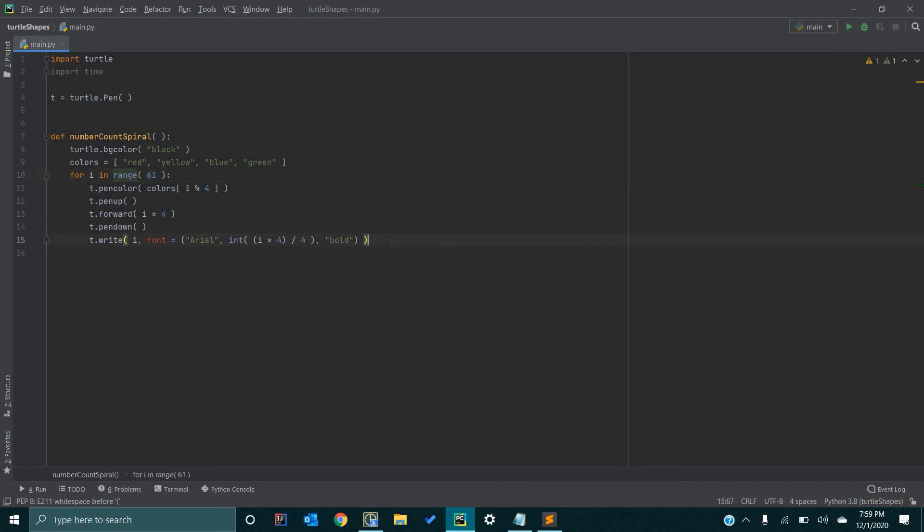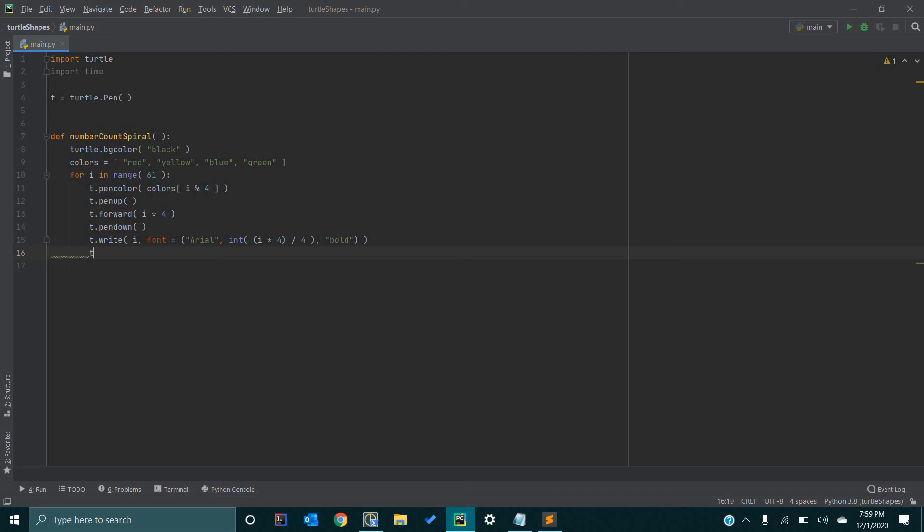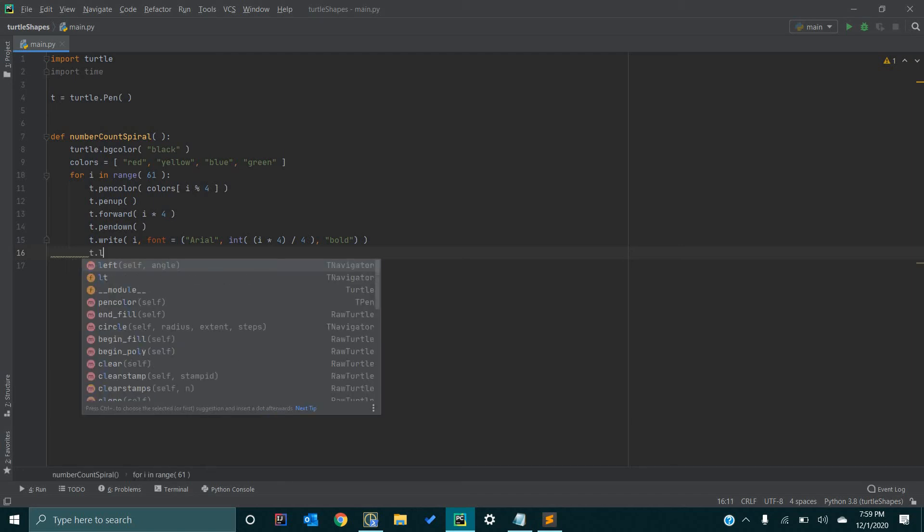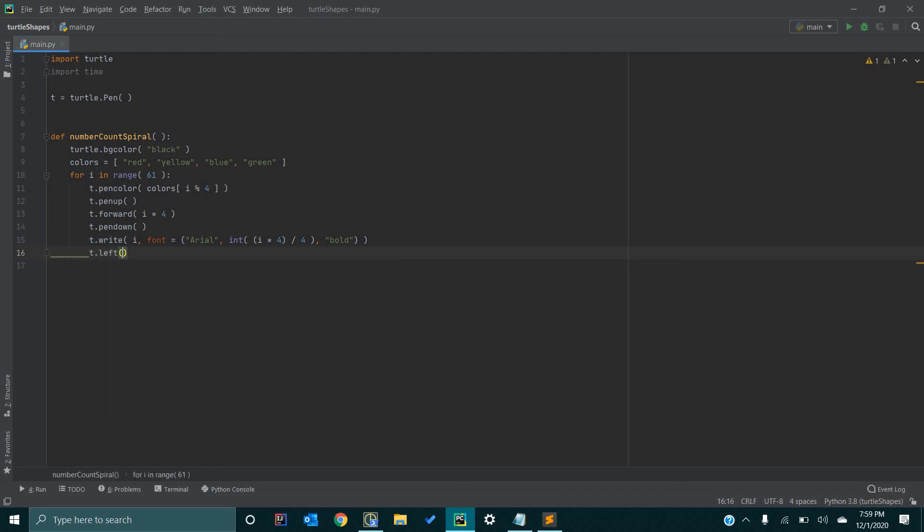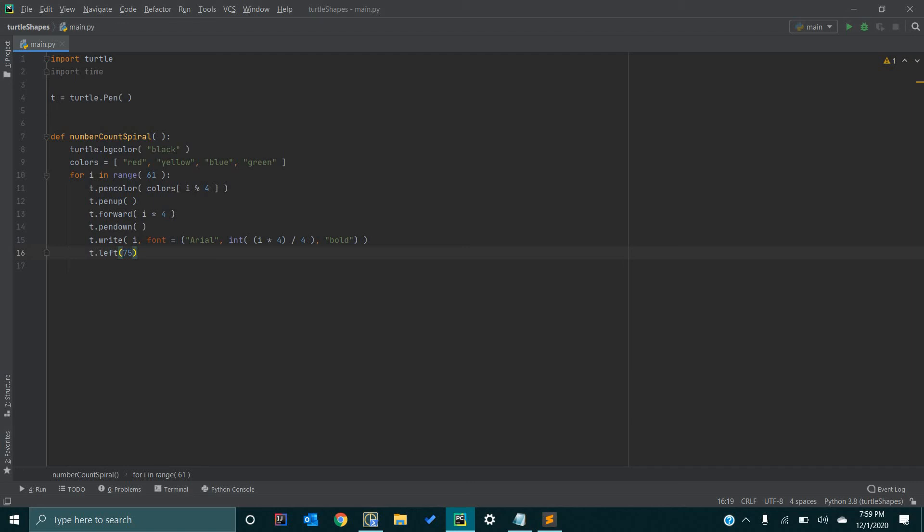So, now, next step is we're going to go t.left. And this essentially tells the turtle to move left. And we're going to say move left 75 pixels. Or actually not 75 pixels, but 75 degrees. You want to turn 75 degrees left.